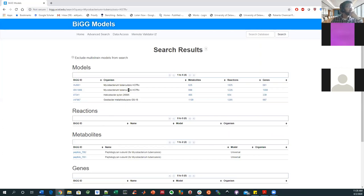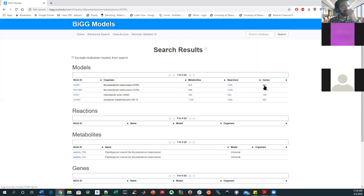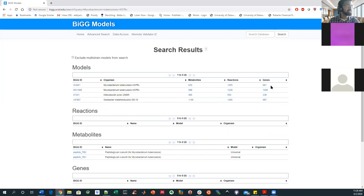You can see that there's just as much information here on mycobacterium as there was for Saccharomyces cerevisiae, although there are fewer genes. But it's important to know that an organism like Saccharomyces cerevisiae actually has more genes than E. coli.